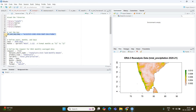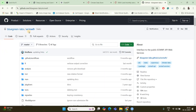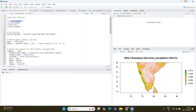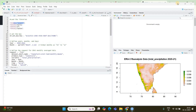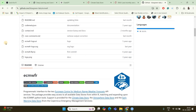The next step is to set a key. This key is required to download the data from the Climate Data Store — without this key you cannot download. To obtain this key, you just go to the GitHub page of the ECMWFR package. I've provided the link in the description and you will get the documentation there.